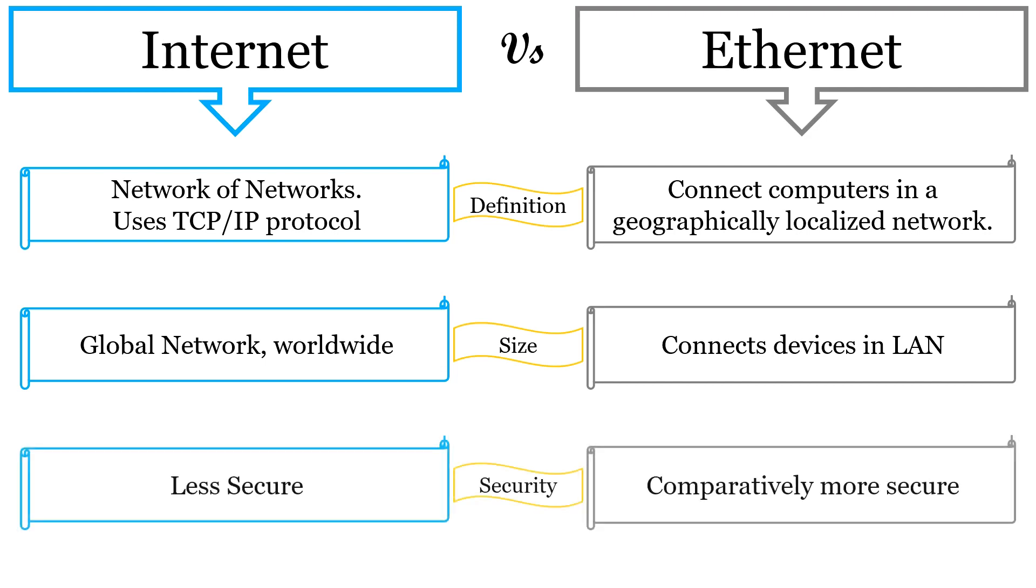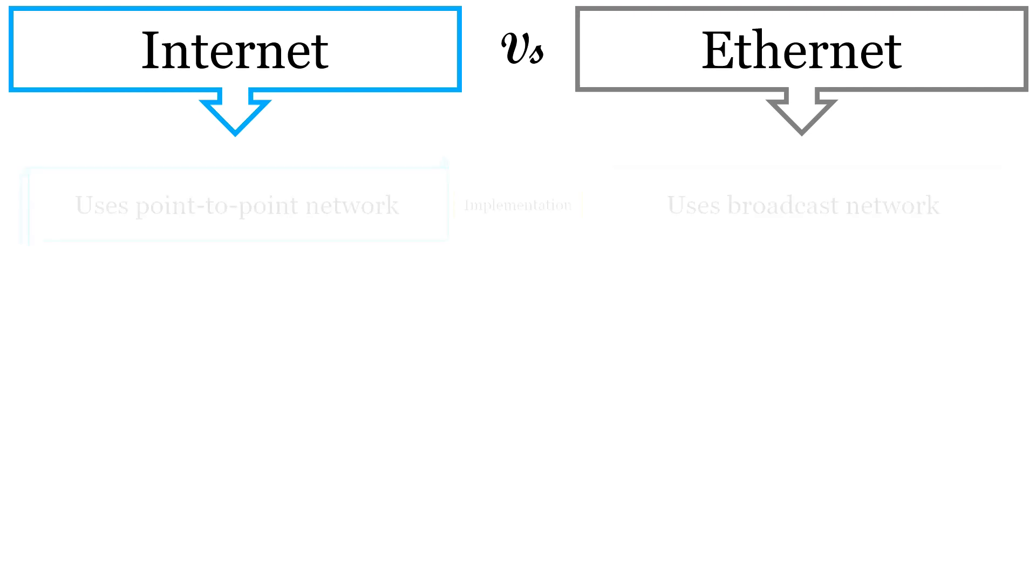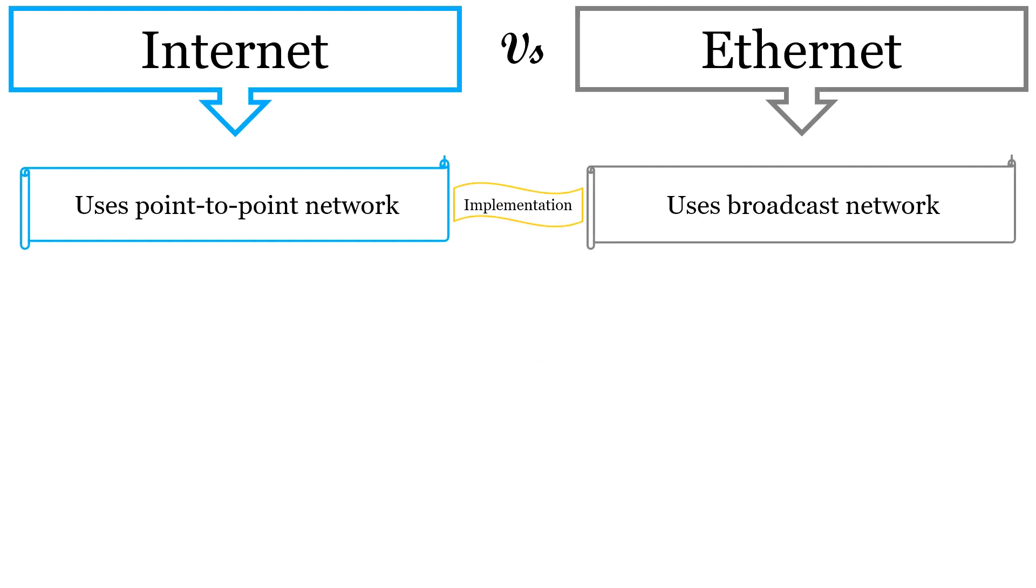Internet is comparatively less secure as anyone can gain access to the network to retrieve information. On other hand, Ethernet is more secure because no outer device can access the local area network. The Internet uses point-to-point network to implement communication between computers connected to Internet. Whereas, Ethernet uses broadcast network to implement communication.